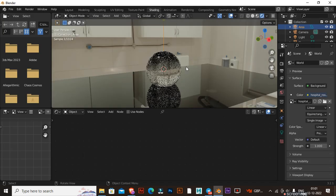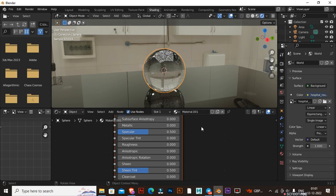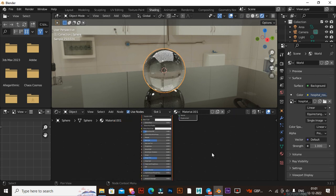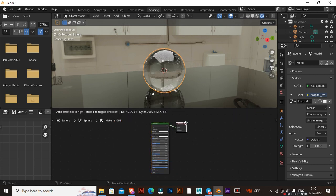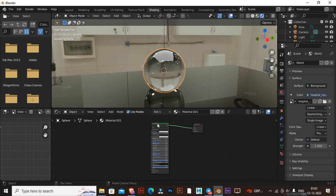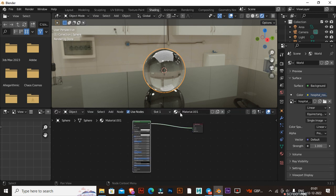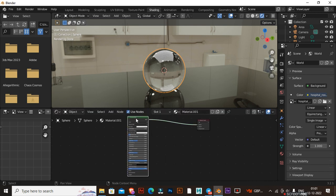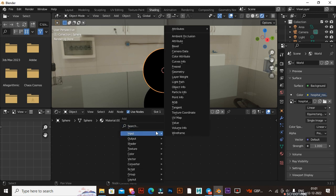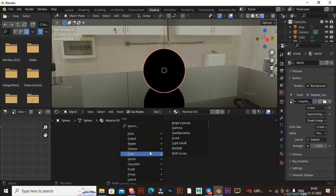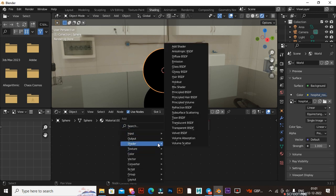Another way to create glass material: delete the Principled BSDF Node, then press Shift A, go to Shader, and select the Glass Node.